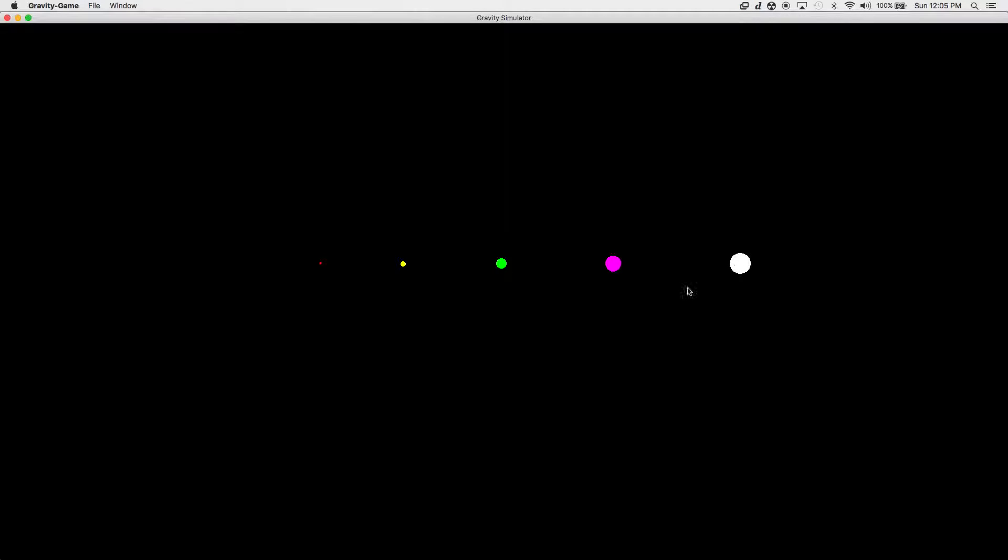Okay, so this is our gravity simulation program. What we did is we initialized it so that there's five different sizes, and each of them have a different radius and color.